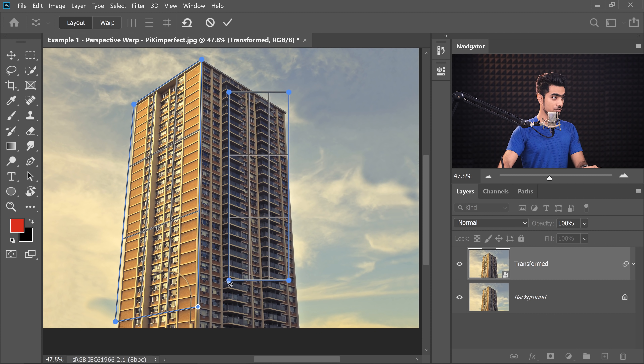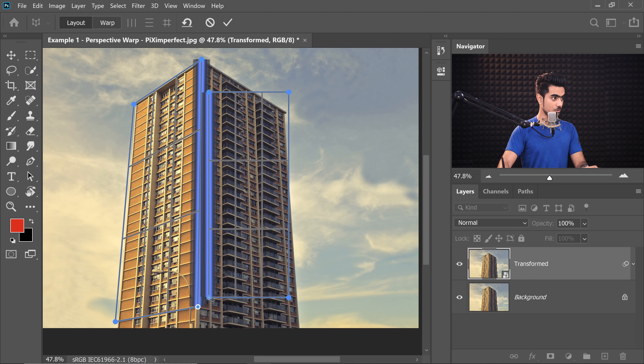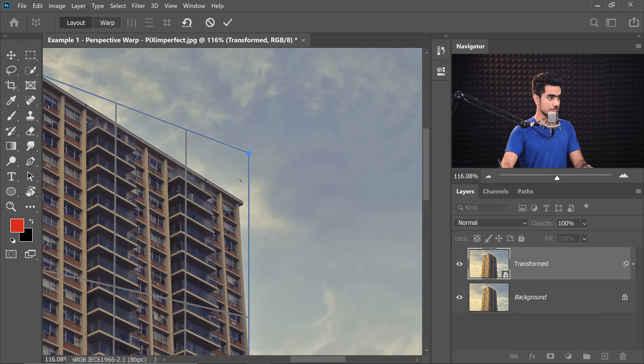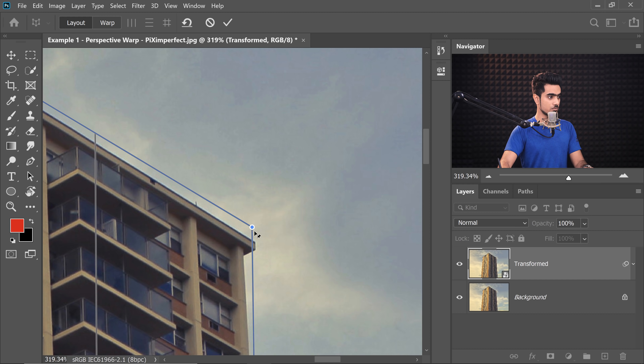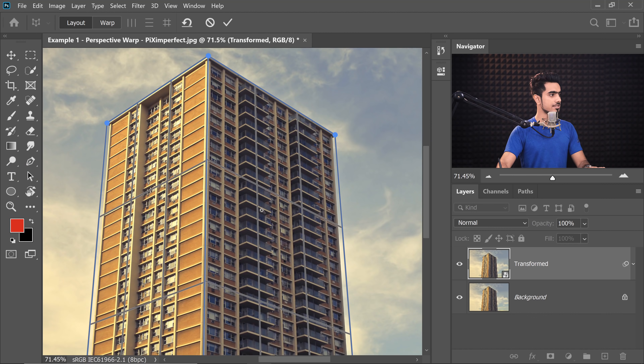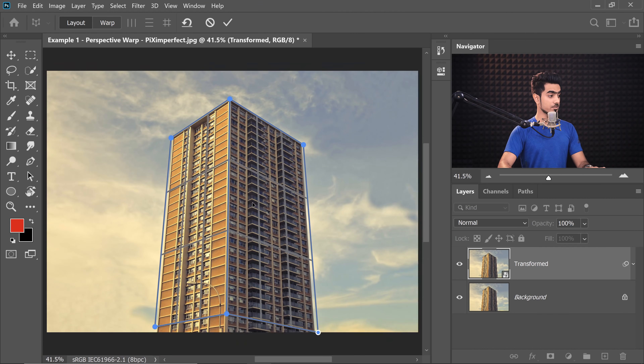Now let's draw the second rectangle for the other side. As soon as you draw the rectangle, one side will highlight, which means they can snap together and join. Let's do it with this side as well. If something doesn't work, don't worry, we can always get back. It works perfectly.